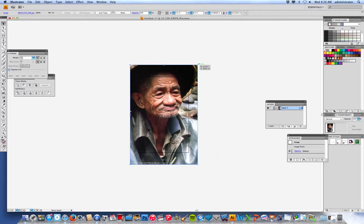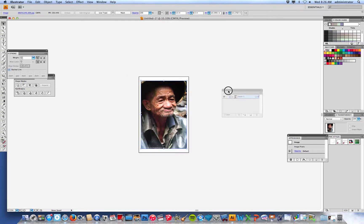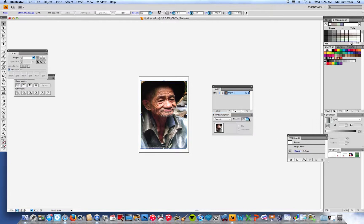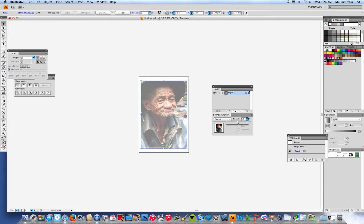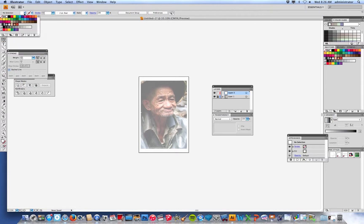Hold Shift and Option together and pull from the corner to resize the image. Once you have that, you can see your layers panel and your transparency panel. Pull down the transparency slider just a little bit so it's a lighter shade — but not too light. Then lock that layer by hitting the lock toggle button, and add a new layer by clicking 'Create New Layer.' On layer two you'll start drawing.